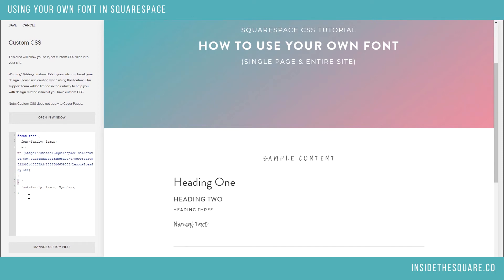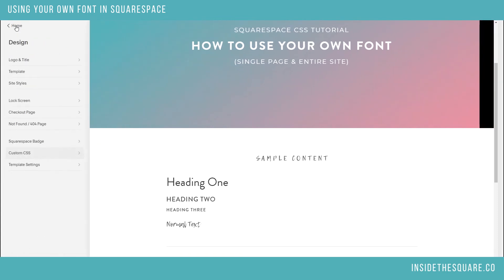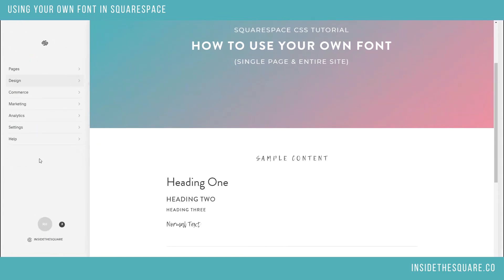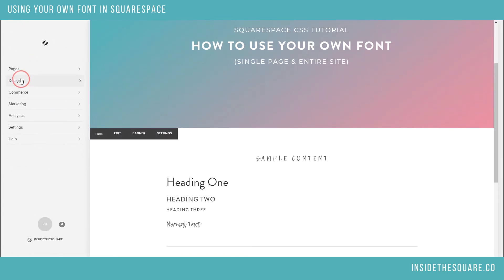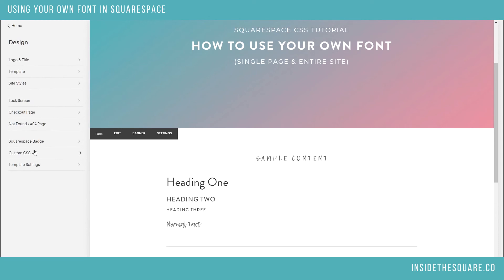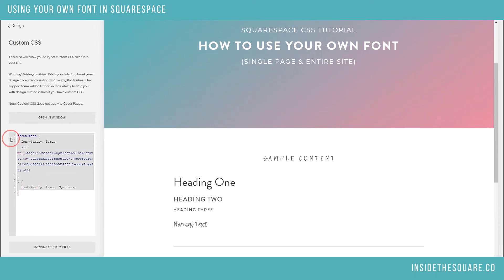The code is beneath this video. You're going to do this in the Custom CSS section of your website. And the most important part — select Save. To get to this menu: start from your main menu, select Design, and then Custom CSS. This is where you're going to paste that code.